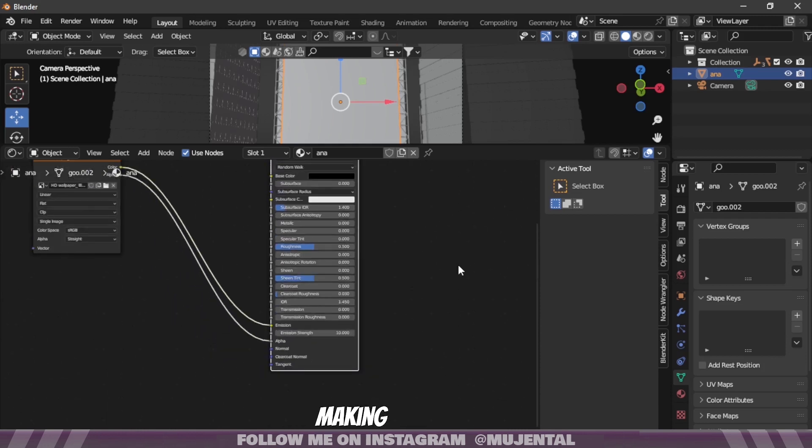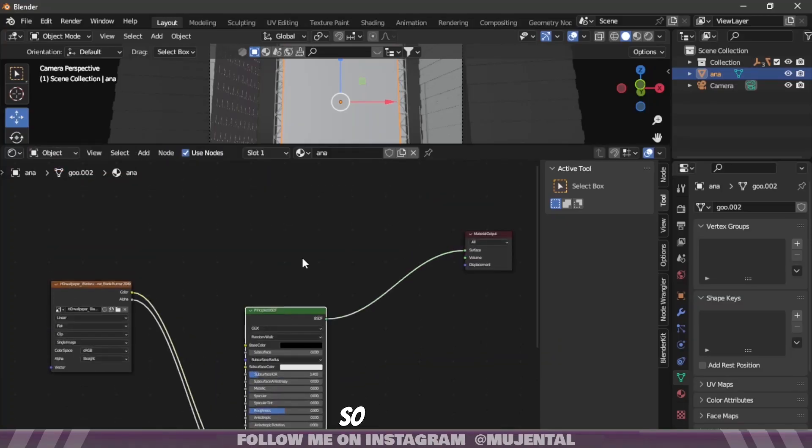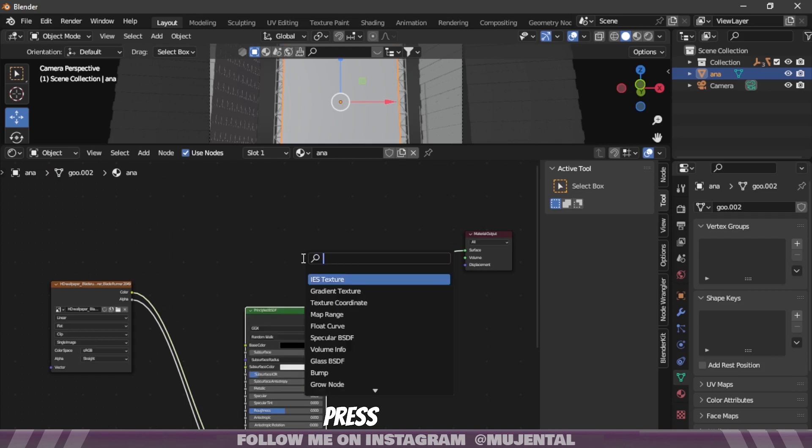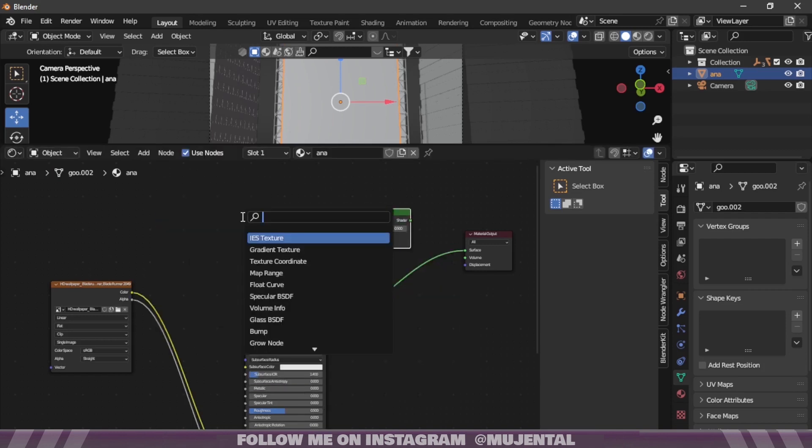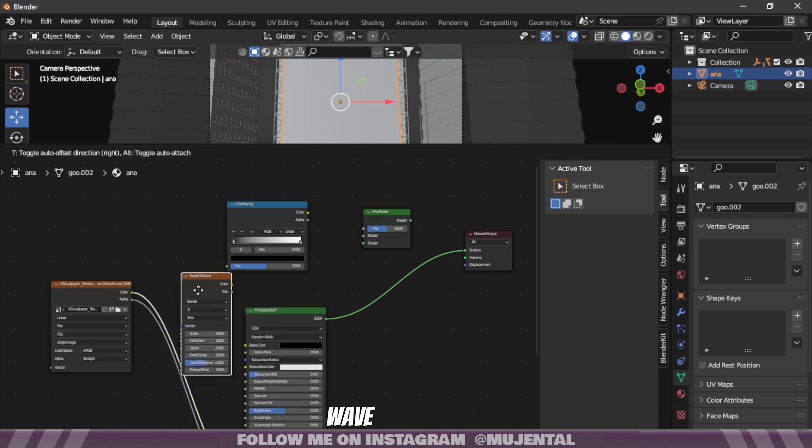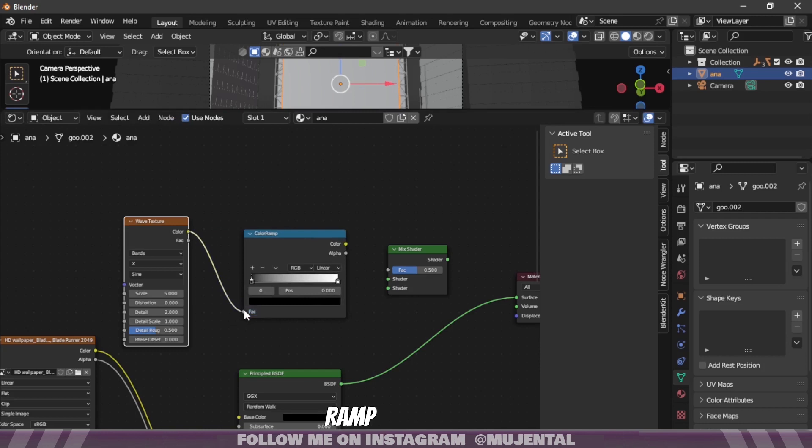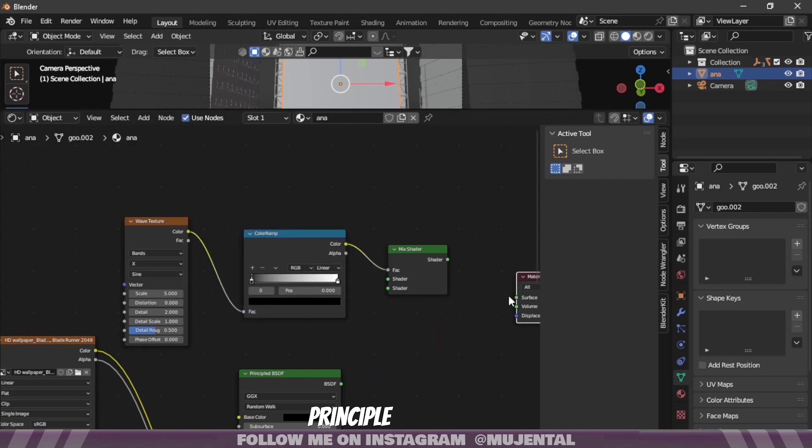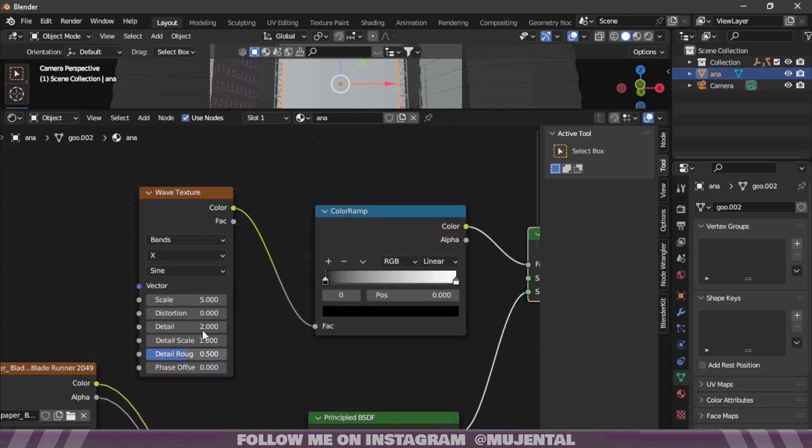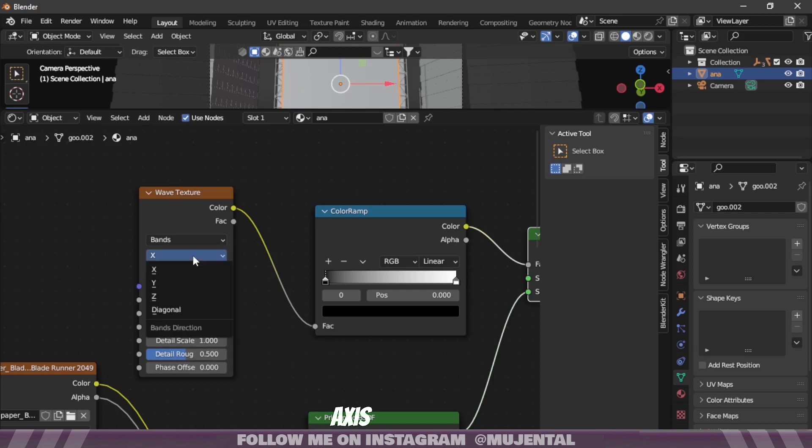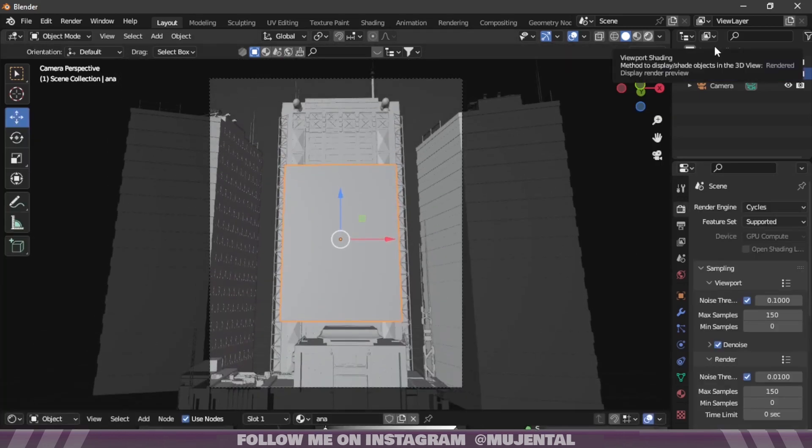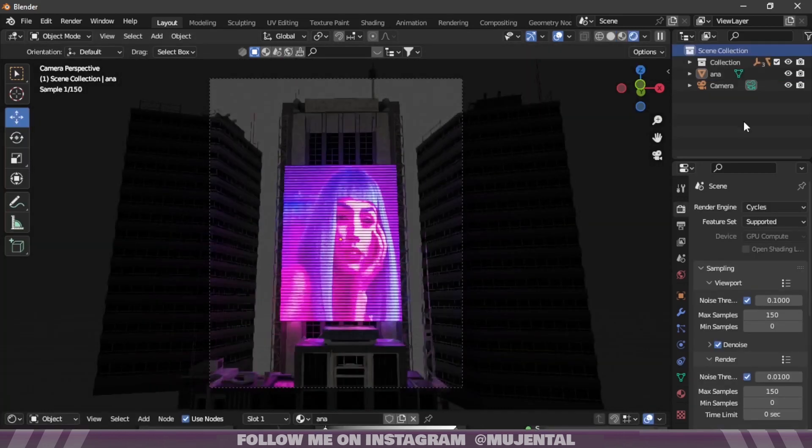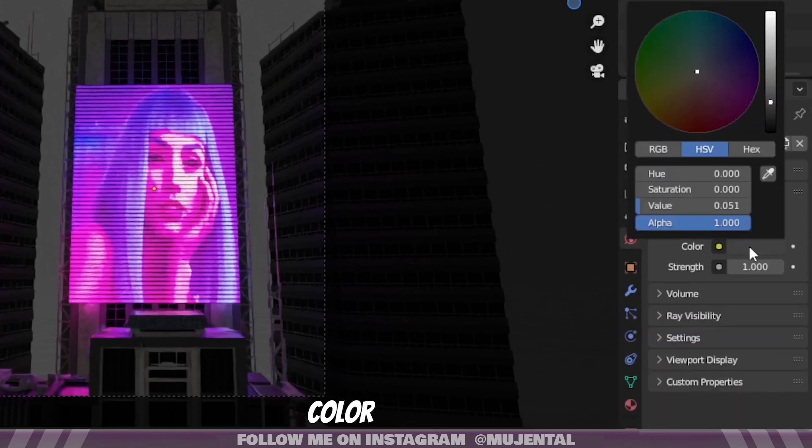So now we will be making this holographic kind of effect. So for this, press Shift A and add a Mix Shader node, a Color Ramp node, and a Wave Texture node. Put the wave texture into the factor of color ramp, and the color ramp into the factor of mix shader. Disconnect the Principled BSDF and put it into mix shader, and the mix shader to material output. Now increase the scale value and leave the rest as it is. The more the scale value, the thinner the stripes will be. And make sure Y axis is selected because we want horizontal stripes. I will also turn the world color to black.